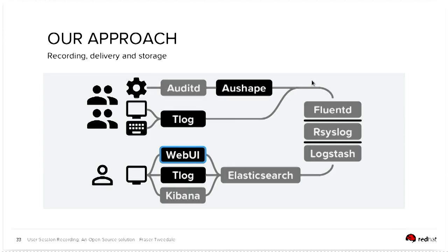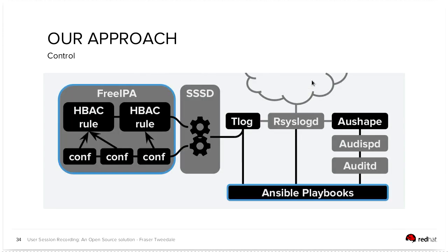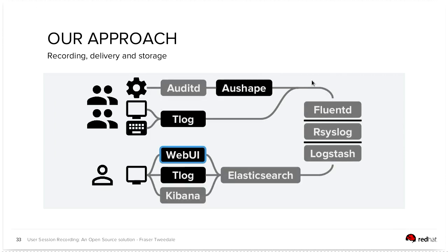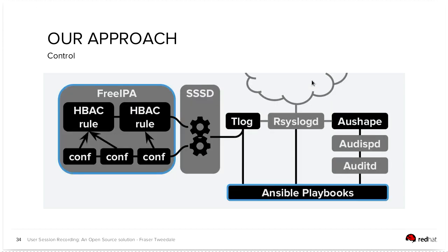So, wrapping up, the approach here is basically tlog for recording the user's session, existing log dispatching tools for getting the logs off that system into Elasticsearch, and then having Kibana for searching and analytics, and for centralized control using FreeIPA and SSSD to configure a system to know when to record sessions or not.